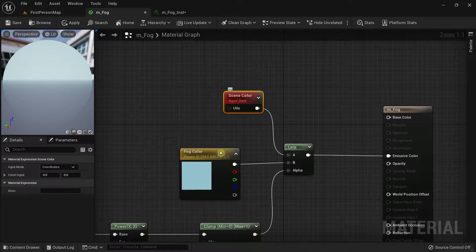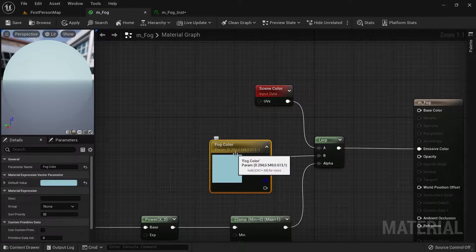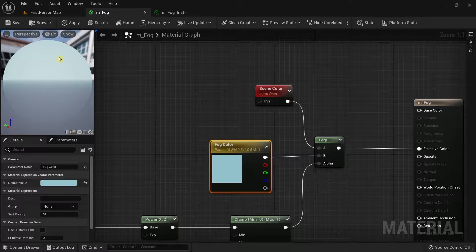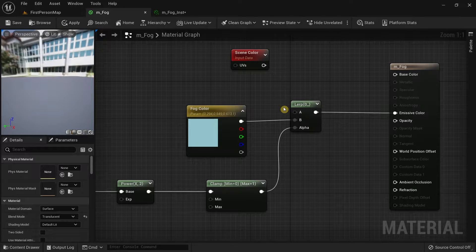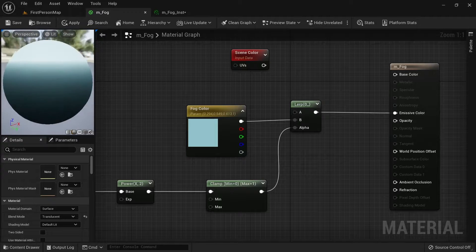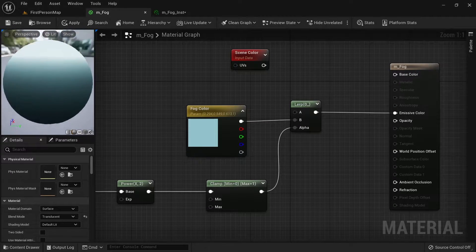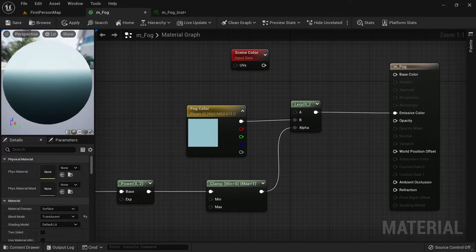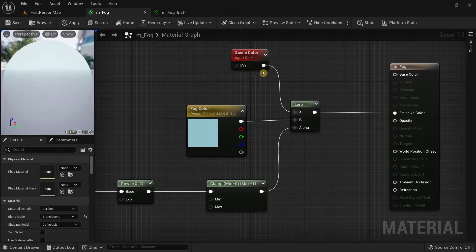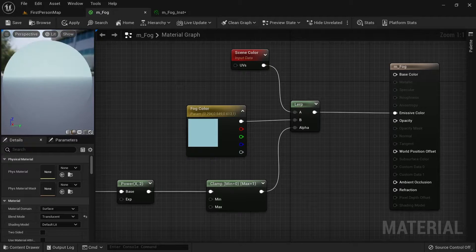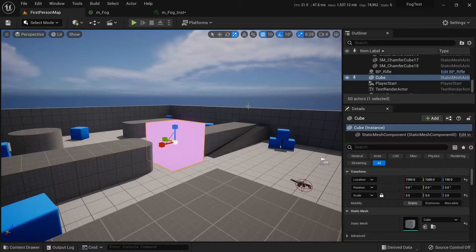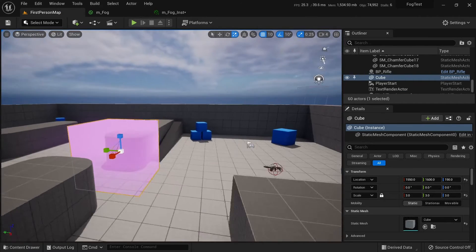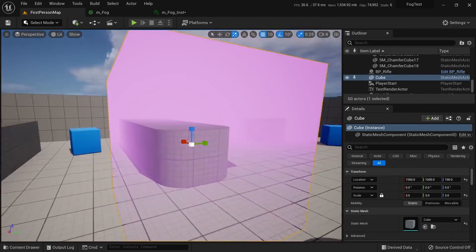The Fog Color node gives color to the fog, and the Scene Color node provides the color of the rest of the image. Removing Scene Color from the Lerp means you lose the color and textures of objects in the scene, which is not useful. Reconnecting it lets you see everything properly through this transparent material. Hopefully you found this video useful — thanks for watching!